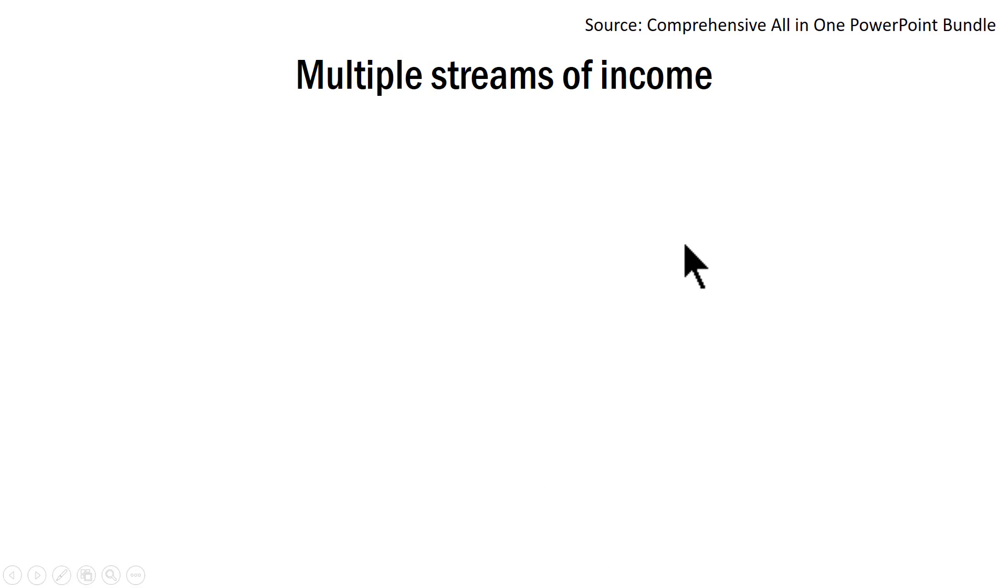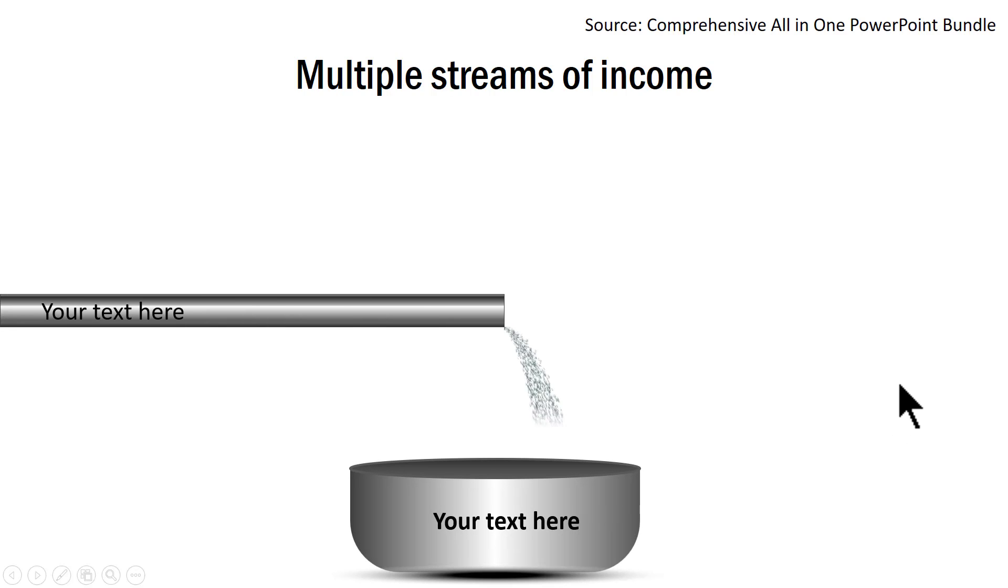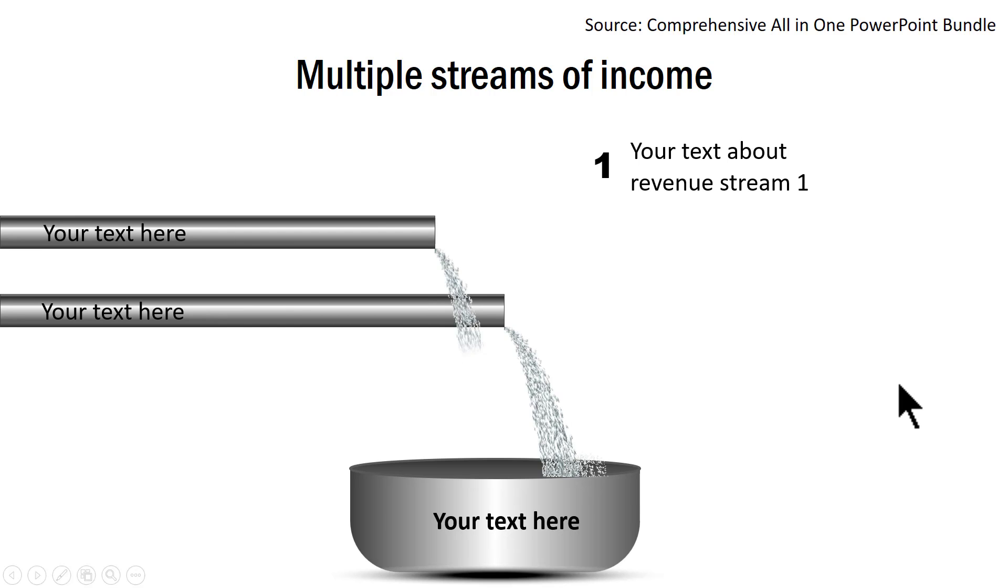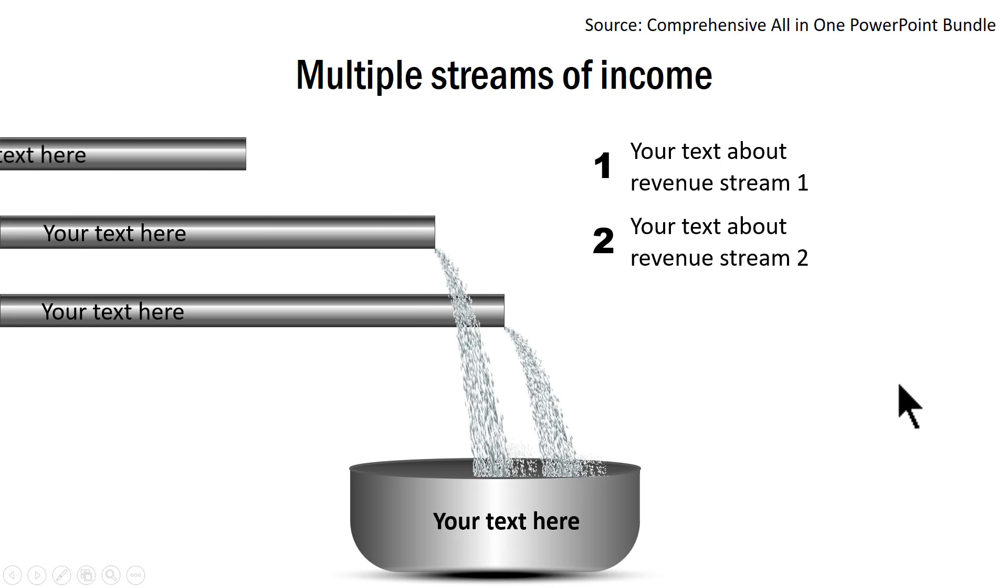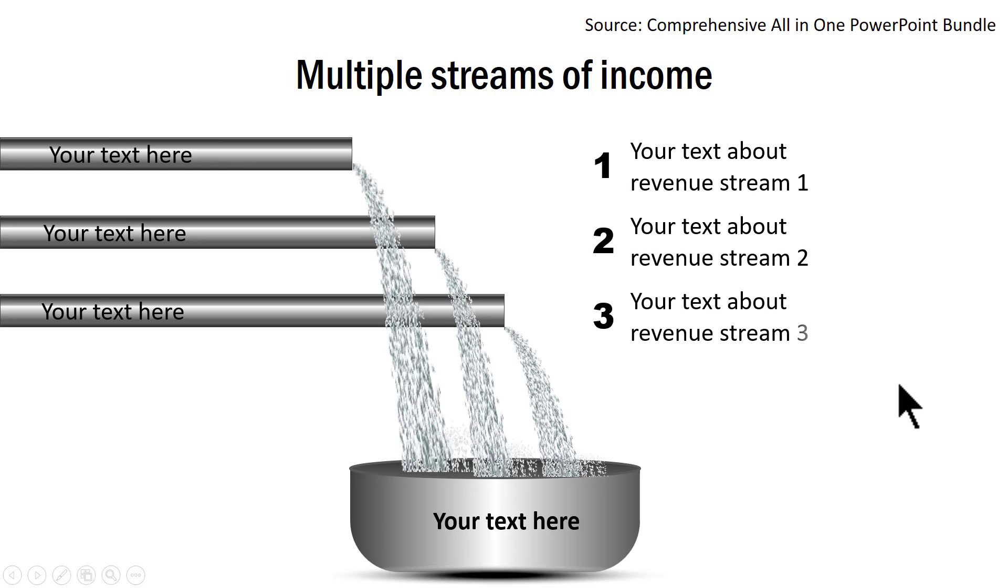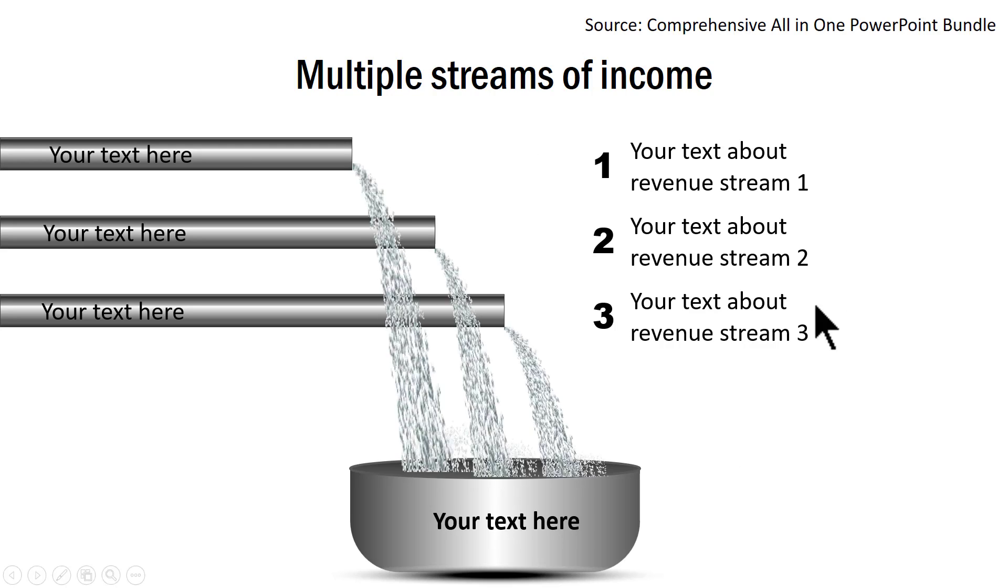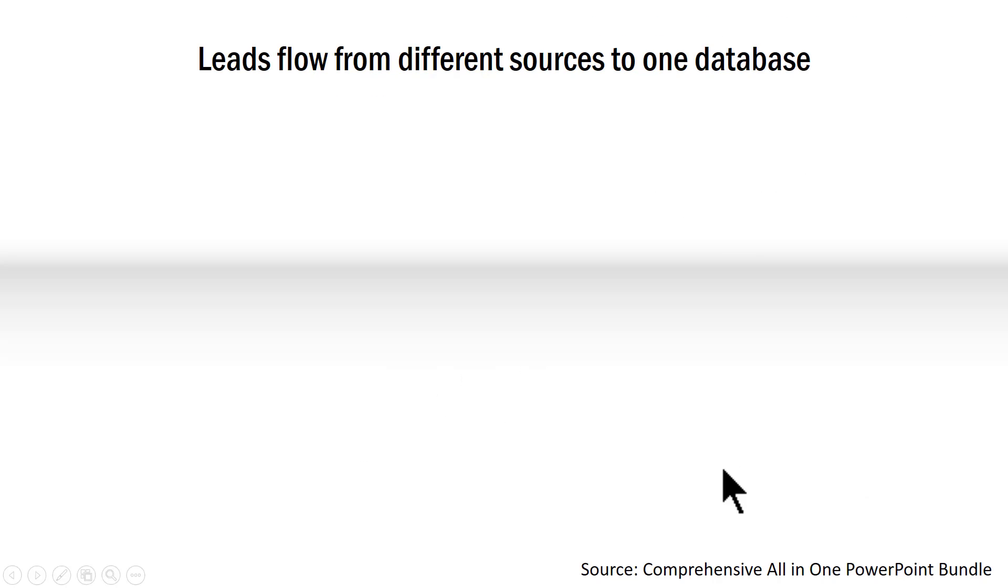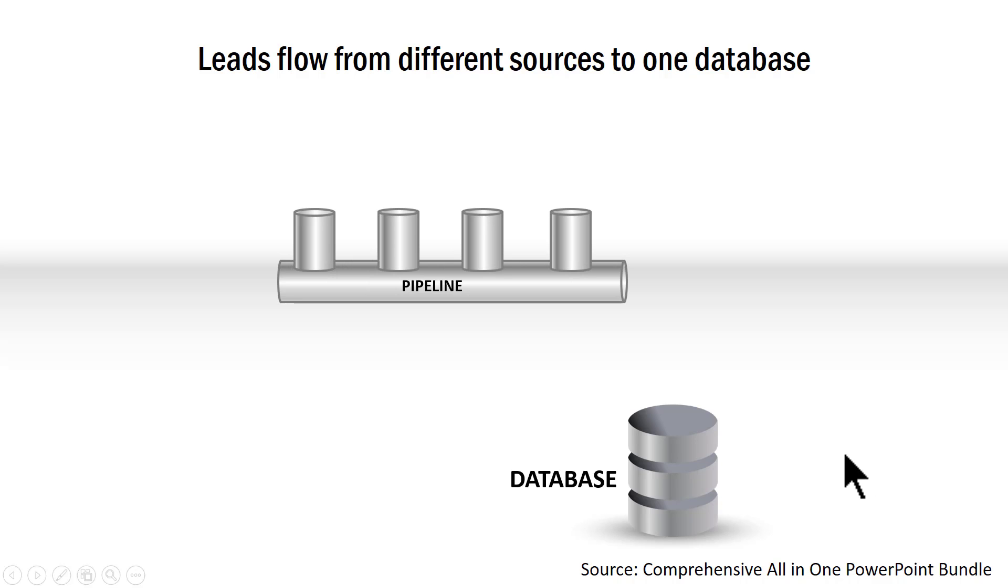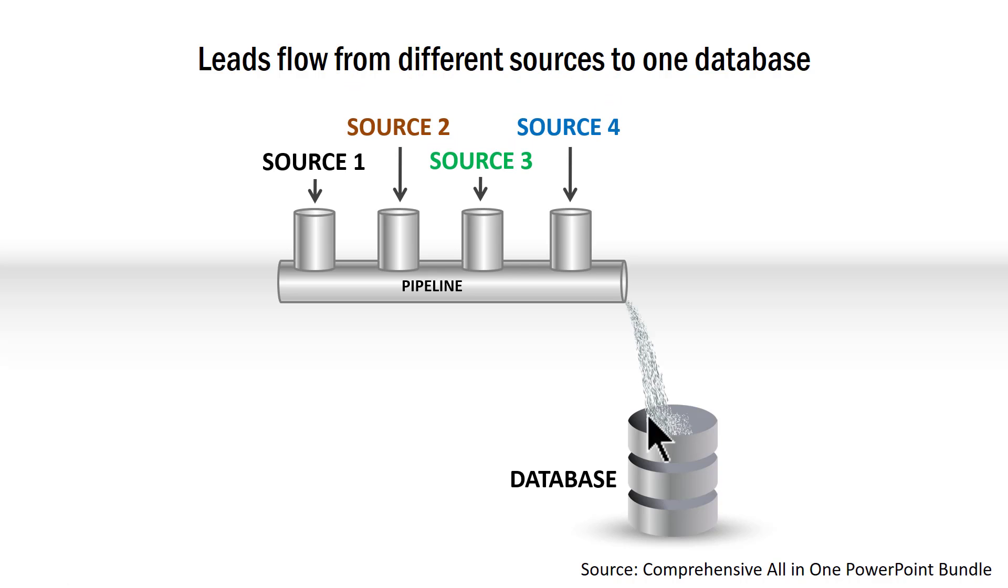Now this is a representation of multiple streams of income. Here we are going to show the place where everything is collected. Here is the first source of revenue stream, then we have the second revenue stream, and then the third revenue stream. All this is ready made available for you. This one is leads flow from different sources to one database. This is a variation of the graphic that I had shown you earlier. Only that I have added a bit of animation to make the whole thing look a little more interesting.